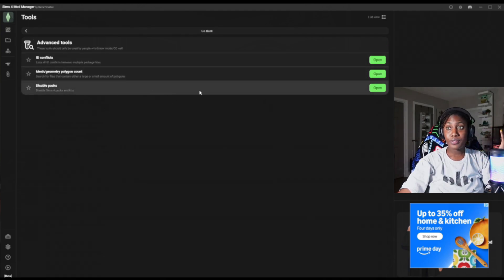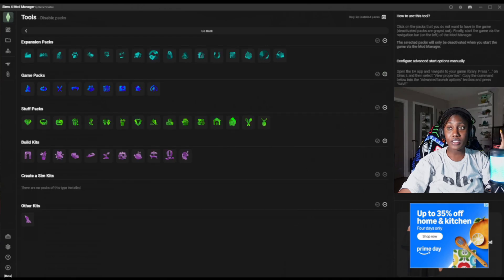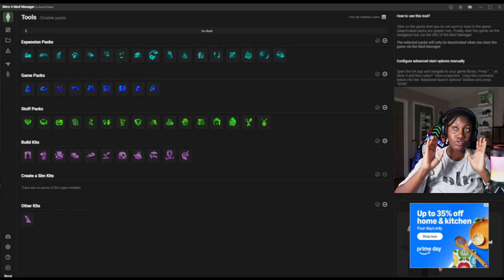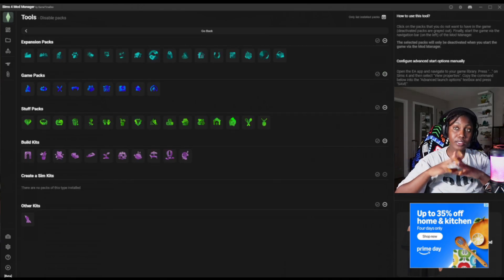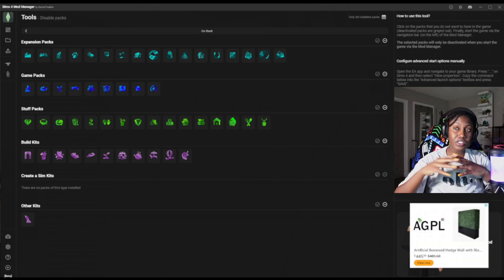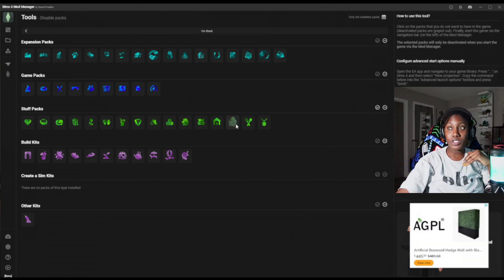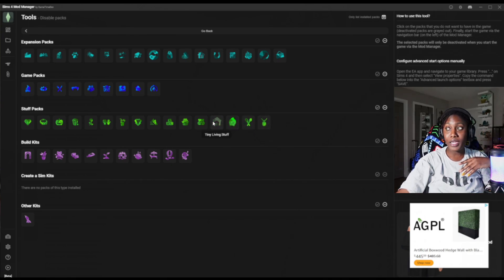You can also disable packs and kits from here. It's linked to my game and goes through all the expansion packs, game packs, stuff packs, build kits, and other kits I have installed. I can click and deactivate them from here — am I going to do that? No. But if you notice, I click 'Disable Packs' and it tells you.